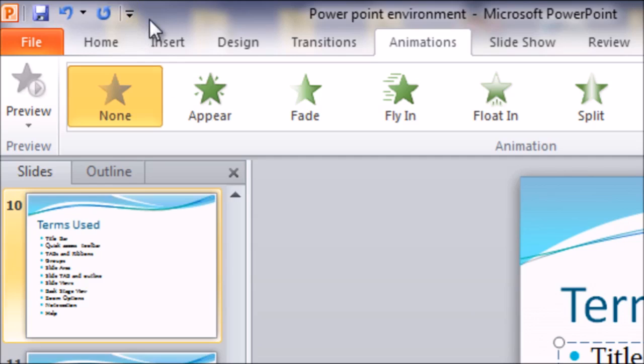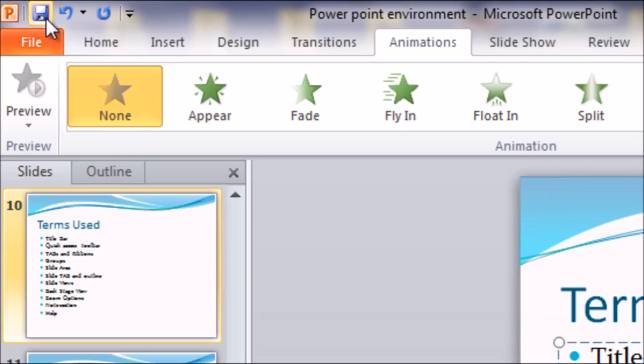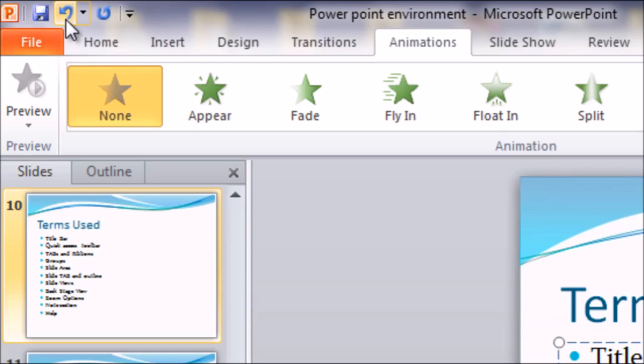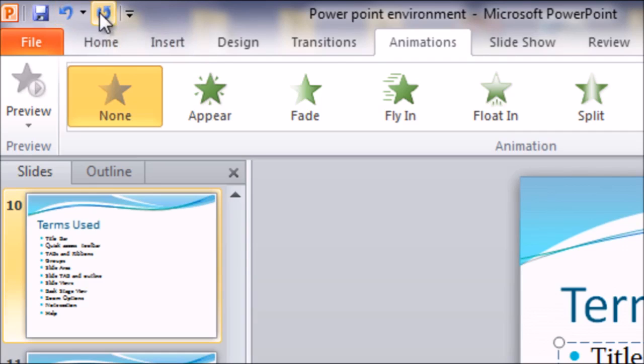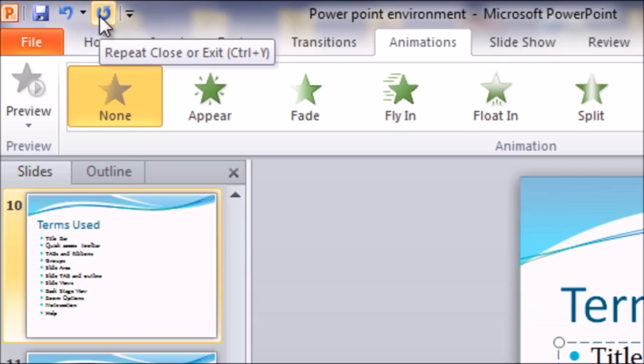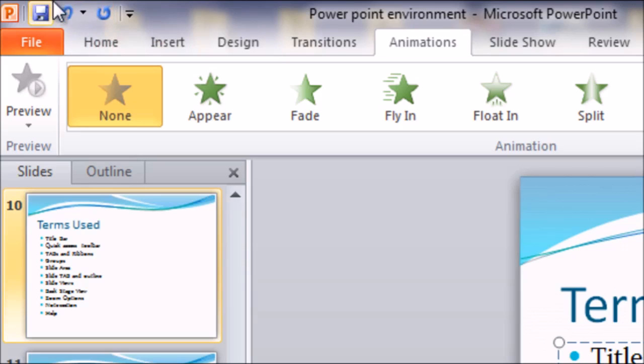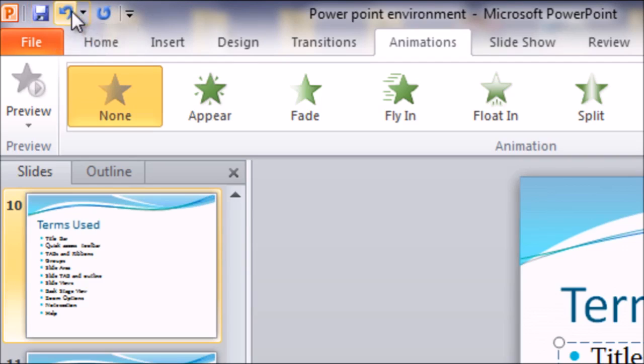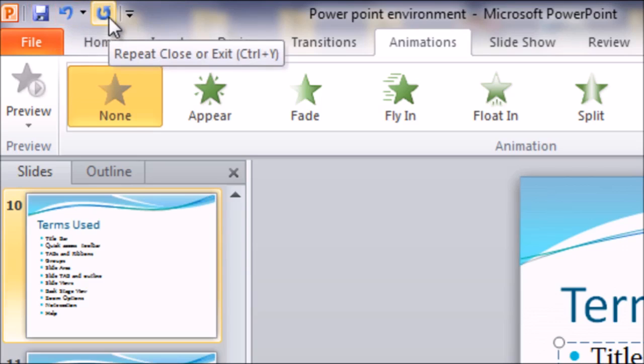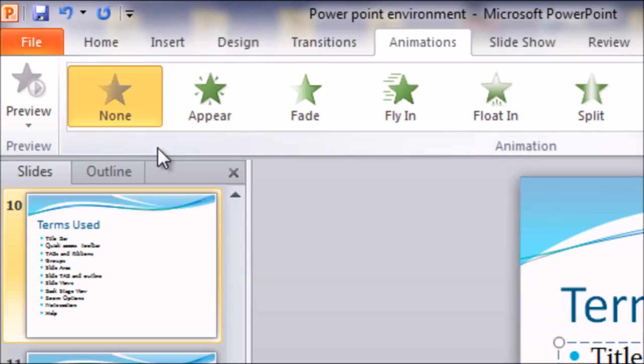The three common commands of the quick access bar are save, then we have the undo option, and redo or repeat option. So these are the three common commands that are placed on the quick access toolbar.